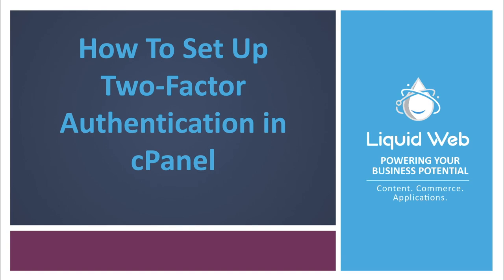This is Dave Richards from Liquid Web, and in this instructional video we're going to look at how to set up two-factor authentication in cPanel.